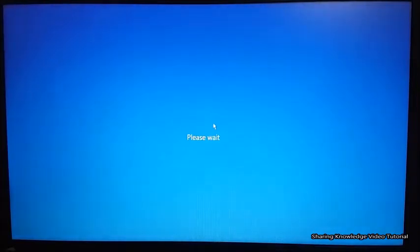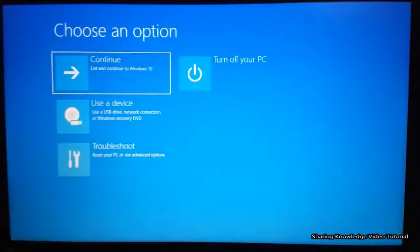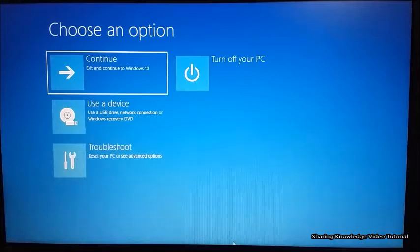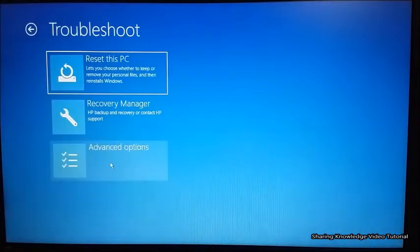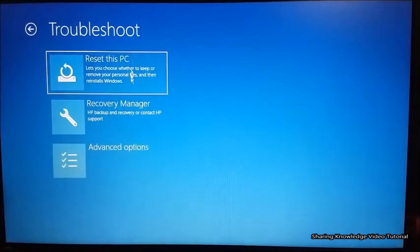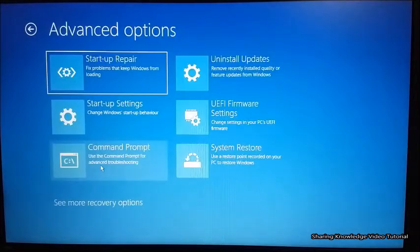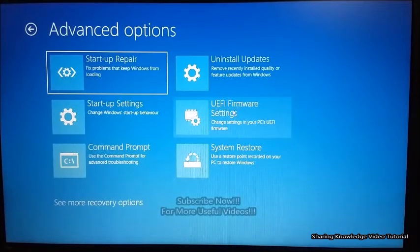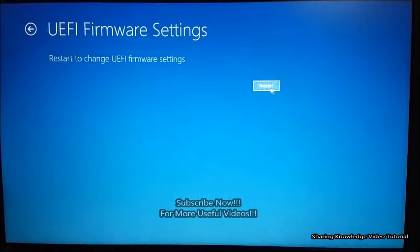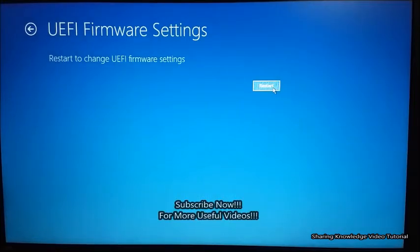After a while, you will see a blue screen window like this — Choose an Option. Keep in mind, do not double-click on the selected options. Then select Troubleshoot with a single click, then select Advanced Options with a single click, and then select UEFI Firmware Settings.